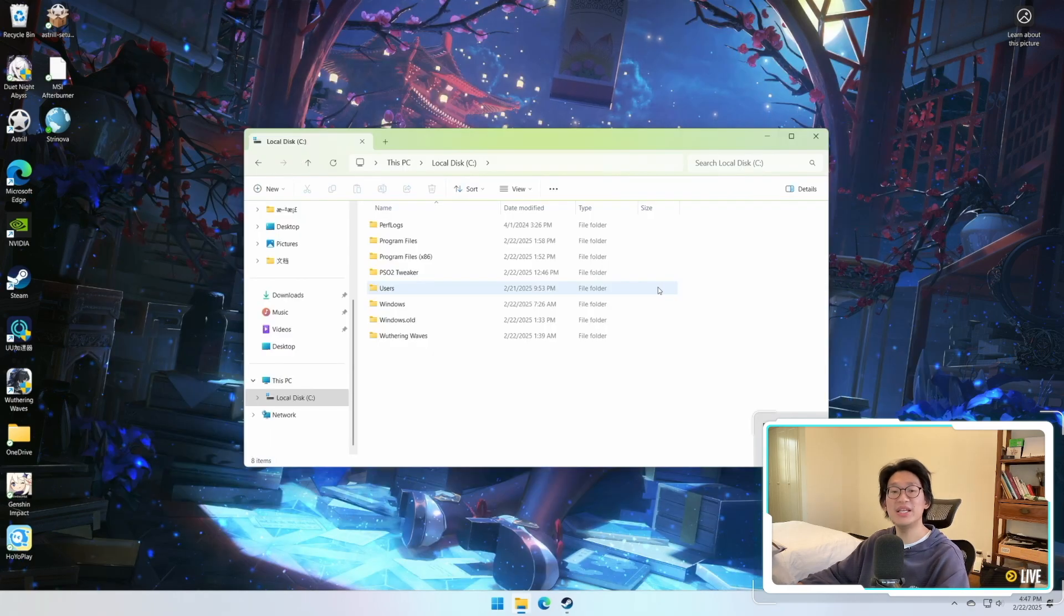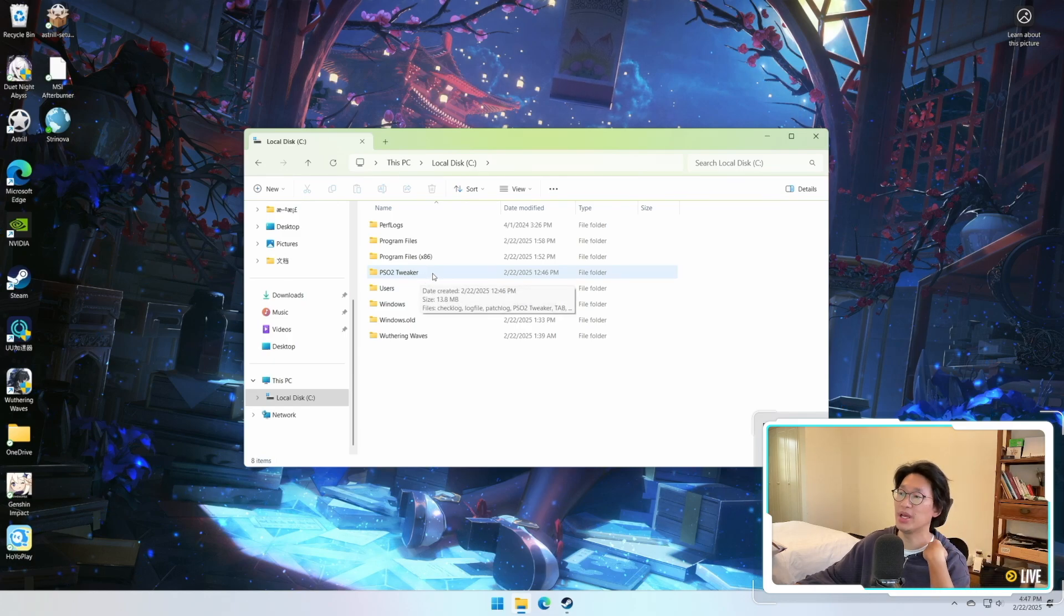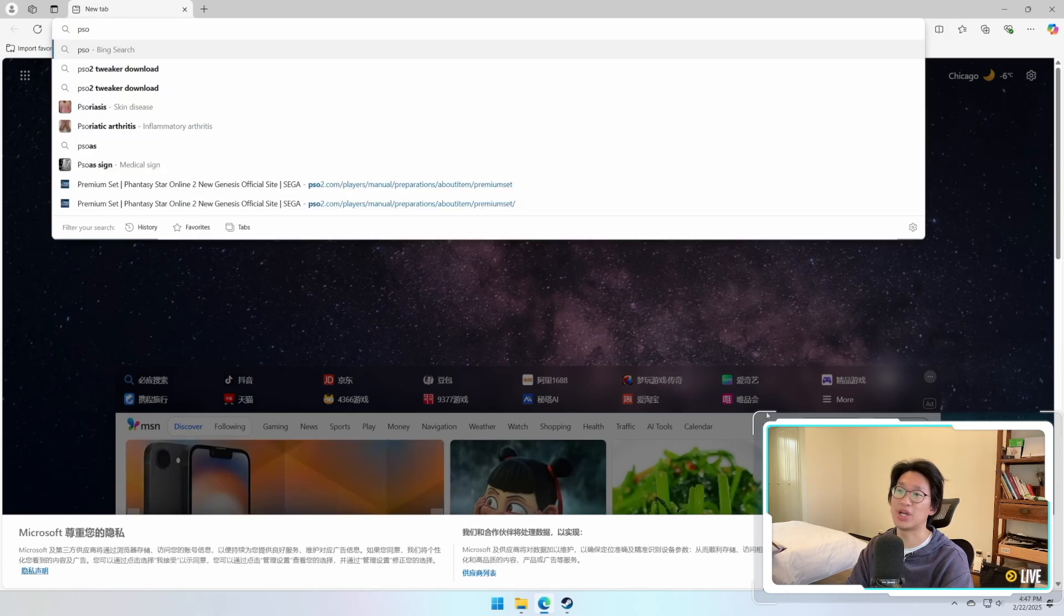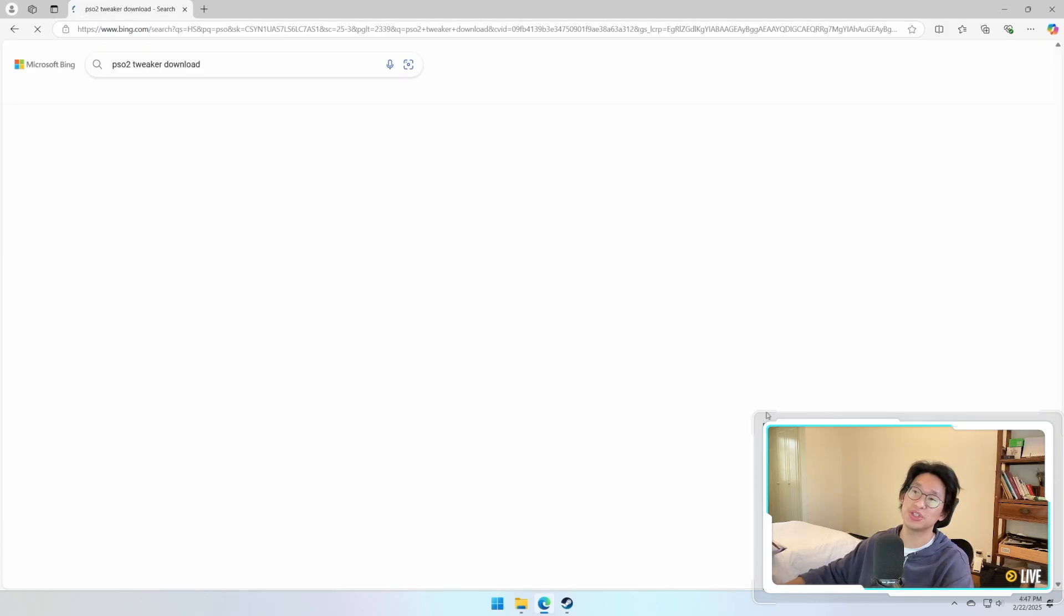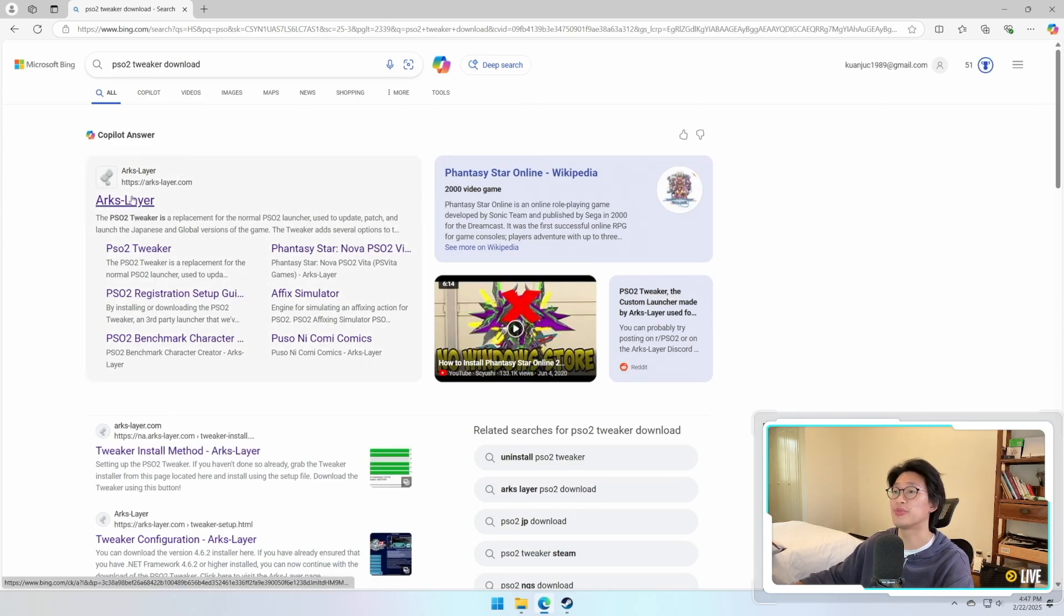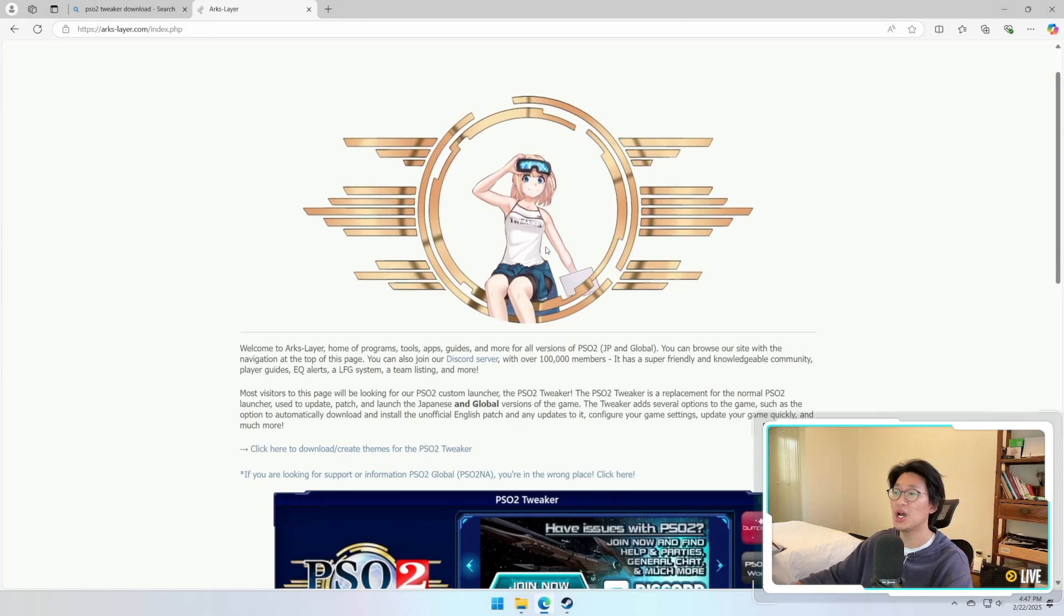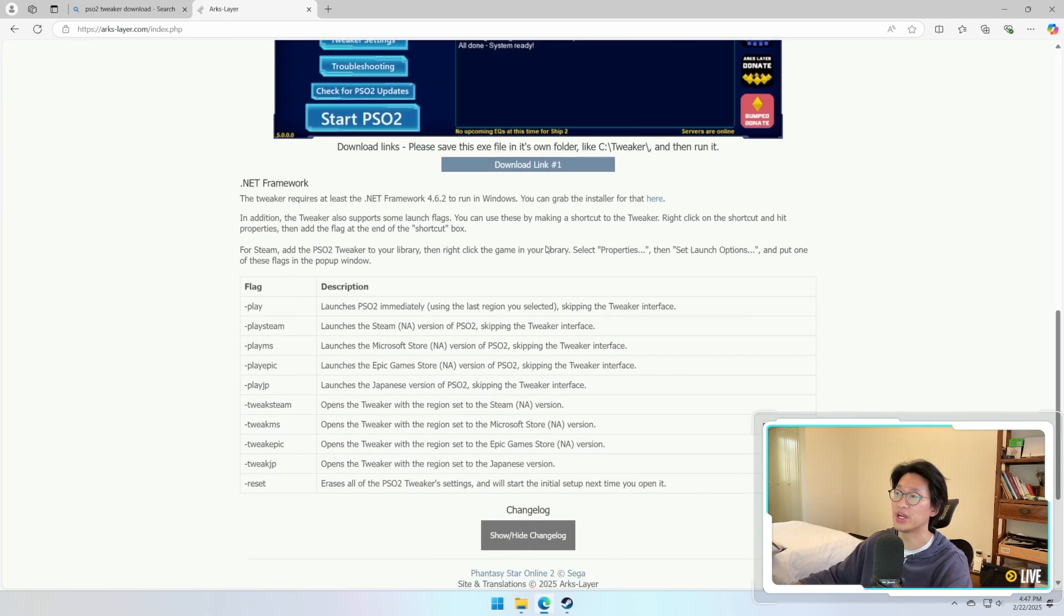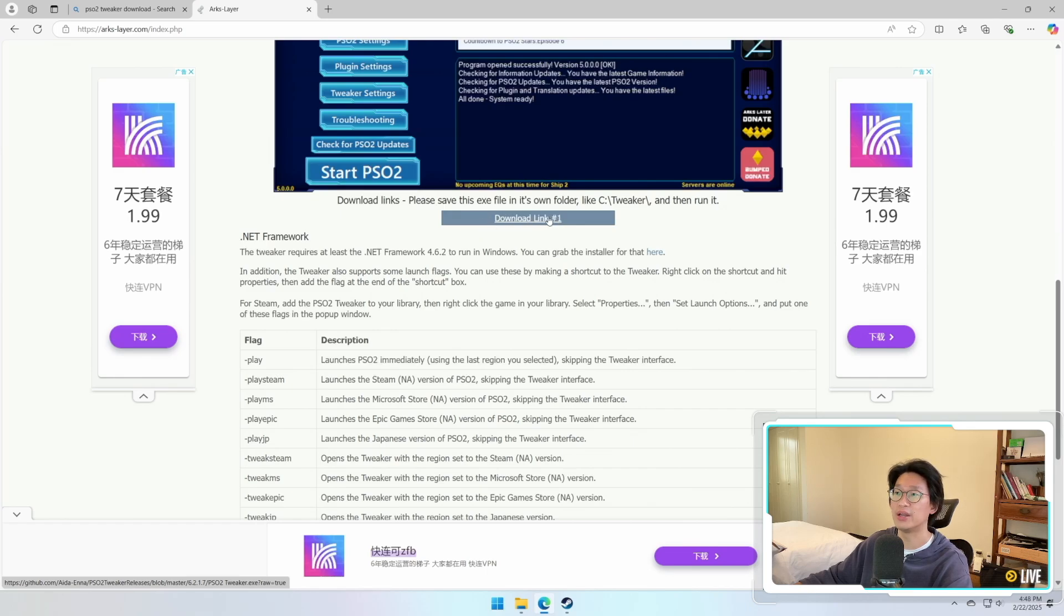Now let's say that you followed every step so far and you're still having problems. Then the next step I would recommend is to download the PSO2 Tweaker. In order to find the PSO2 Tweaker you're simply just going to type PSO2 Tweaker Download and search it up. As you can see right here, it's from the ARX layer. You're going to click on PSO2 Tweaker right here. It's going to open up this page. I will leave the link in the description below so that you can find it immediately, and then you're simply just going to download it under Download Link 1.